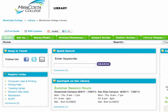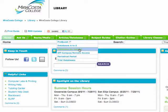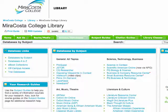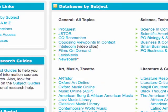Start at the library's home page. Navigate to the Articles Databases tab and select Databases by Subject. Select Films on Demand.